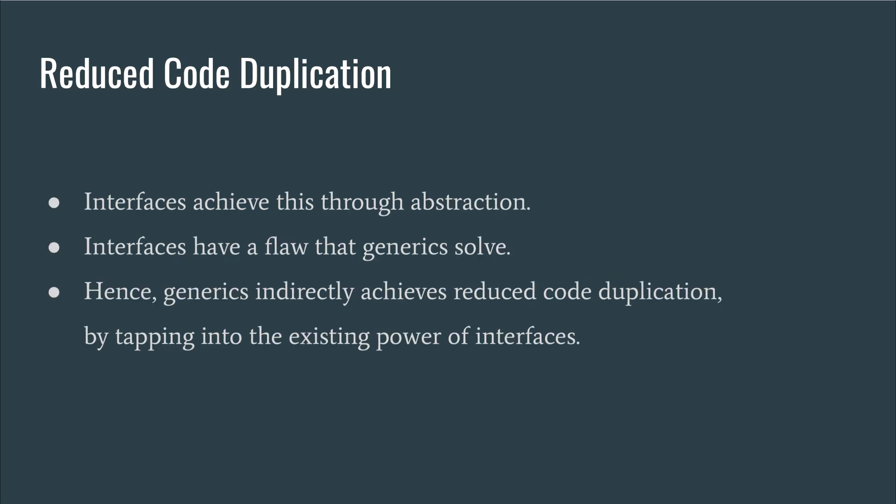Some argue that the sole purpose of generics is to reduce code duplication. However, this type of code duplication is due to a failure to depend on abstractions, and that's what interfaces are meant to solve. Rather, generics is solving a limitation with interfaces where we cannot define a restriction for the implementation of two interface values to be the same. This limitation prevents us from using interfaces in certain scenarios, which would have otherwise allowed us to depend on abstractions rather than copying and pasting code for various implementations.